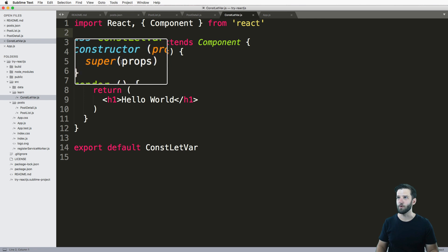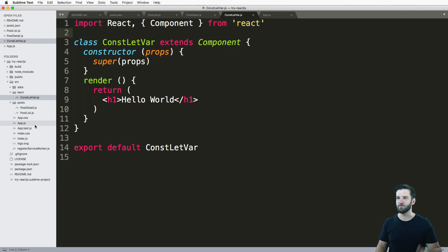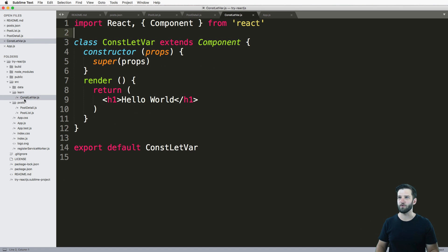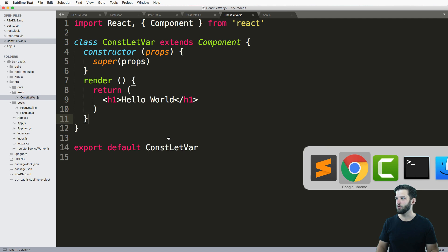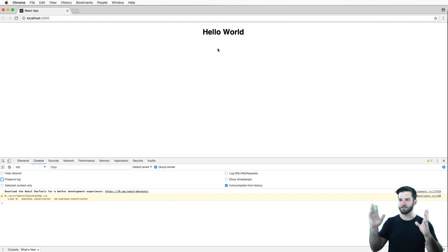So I have this component ConstLetVar made up just for this video. It's in app.js, it has no context other than what we're going to talk about. I have a constructor here with Hello World working. And if I have npm run start, this is what's going on.